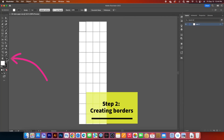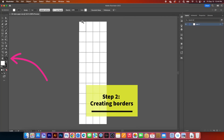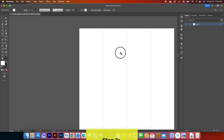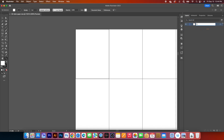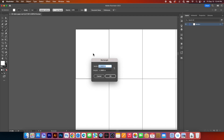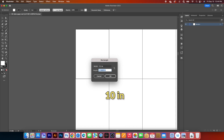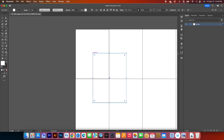Next, I'm going to use the Zoom tool and click to zoom in on this top page. Then I'll come over to the Layer panel and change this layer name to "borders," pressing Return to confirm. Next, I'll select the Rectangle tool, click one on the page, type in 7.5 IN for width, press Tab, and type in 10 IN for height. Then press Return to confirm.